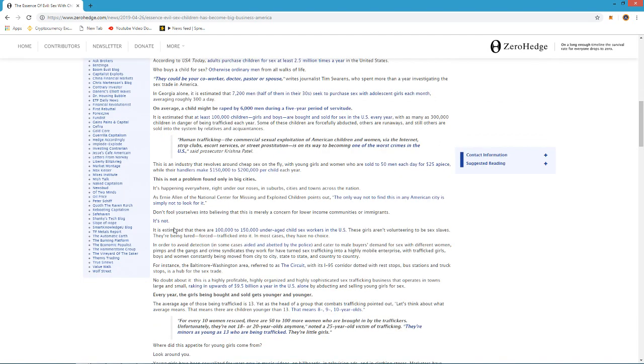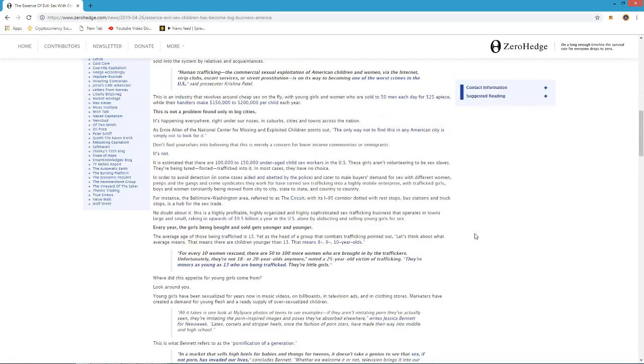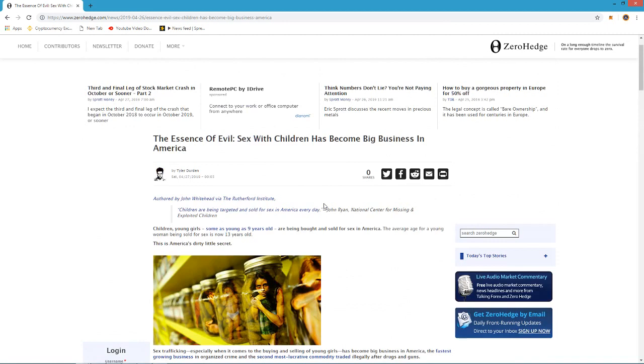But basically it talks about how this happens, the sexualization of children that's within our society, within the media, within advertising, on YouTube even, and it's just everywhere, and it's downright scary. It's something that I think, since we're talking about kids as young as nine, and by the way, this applies to boys too.